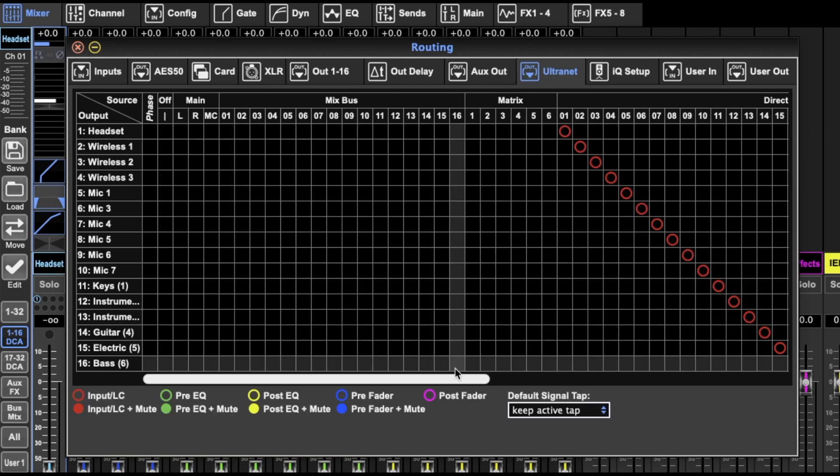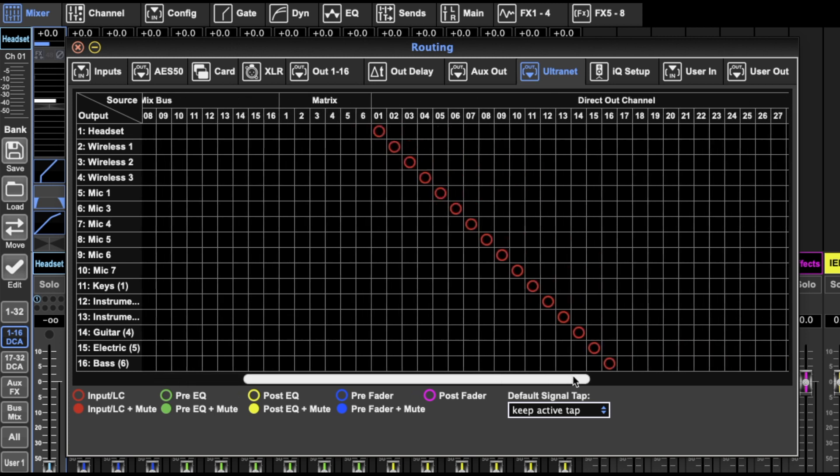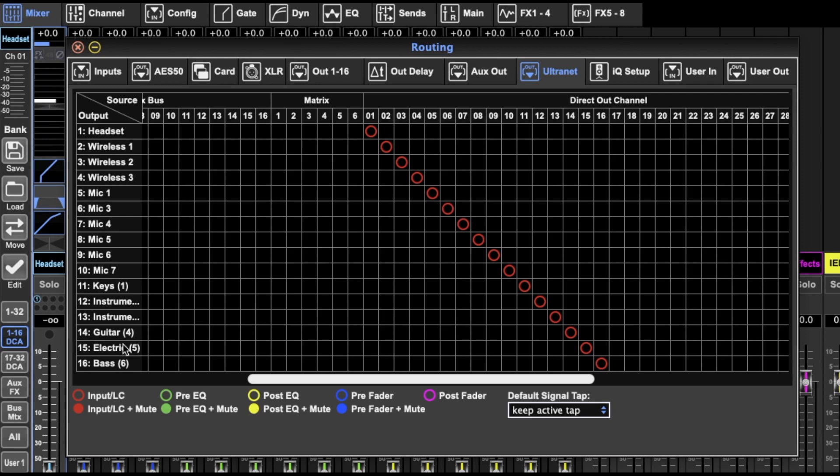The ultranet, this is for the P16 system. And this tells you, so this is the 16 channels. P16s, if you don't know, are a thing made by Behringer that is sort of an in-ear monitor mixer. So they get 16 channels and the band gets to mix their own mix themselves. It's really good.